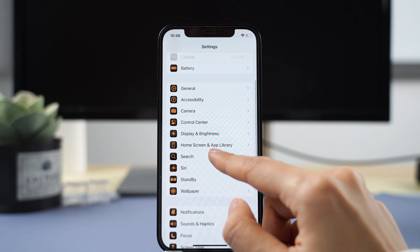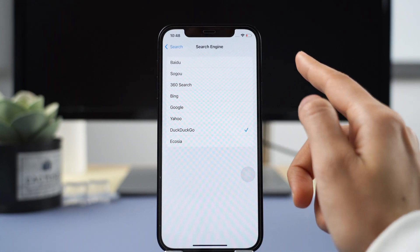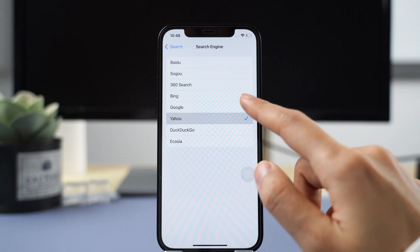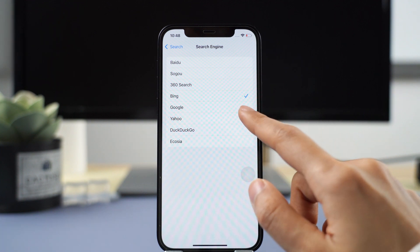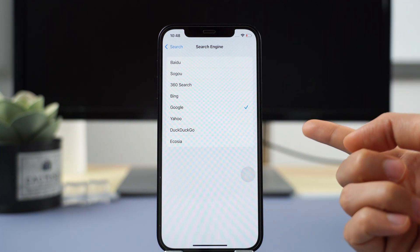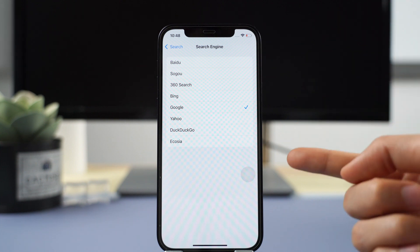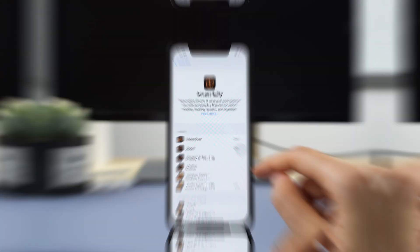Another thing you'll notice is that if you go to search, you now have the option to change the search engine directly from here. So convenient!